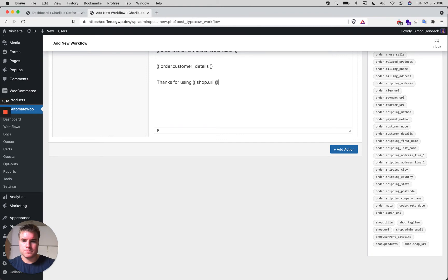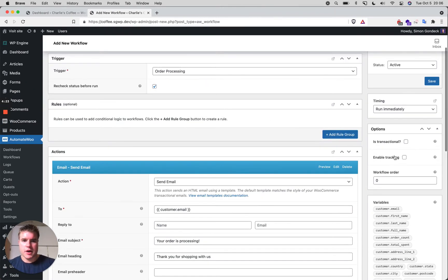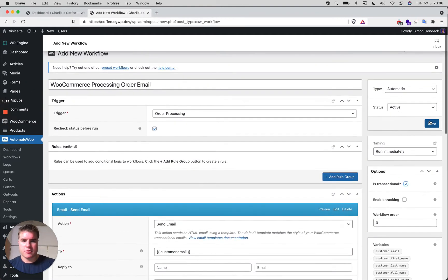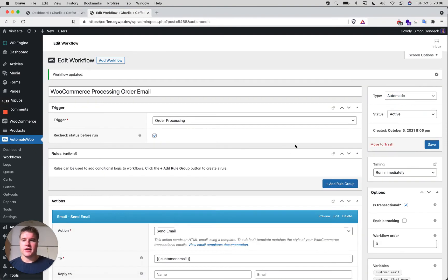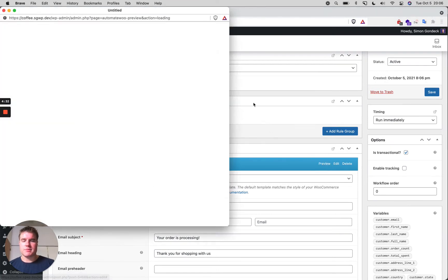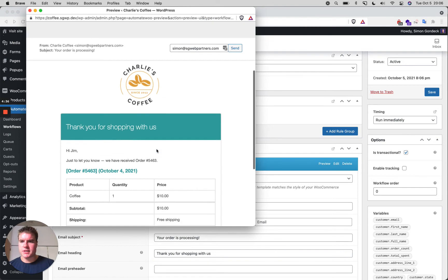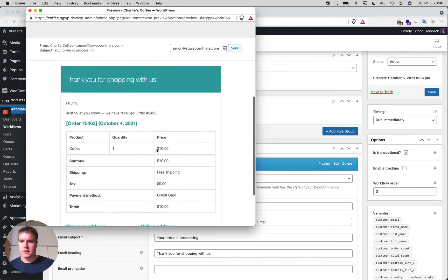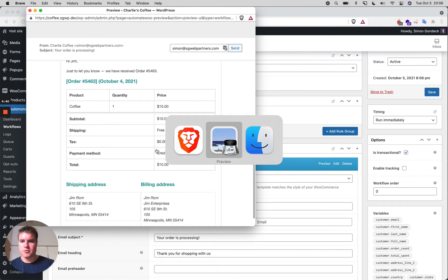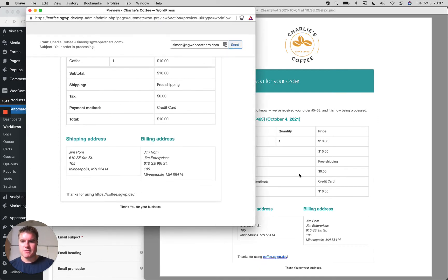I'm going to mark this as transactional since it's not a marketing email, then save it. It will run automatically when an order is processing. I can preview this email right now, and as you can see it looks pretty similar to the default WooCommerce order processing email.